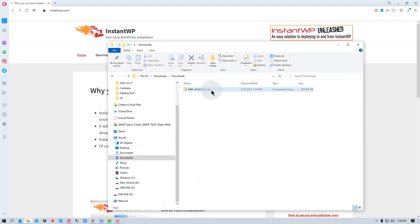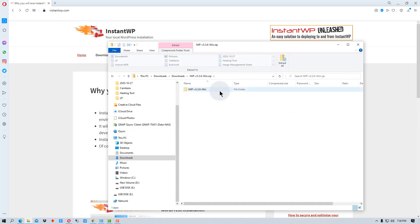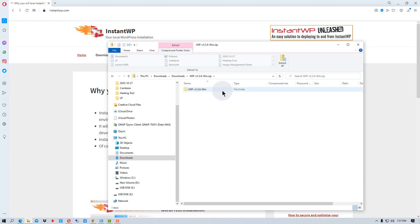Once you've downloaded it, you'll get the zipped file right here. If we go into the zipped file or uncompress the zip file, you'll get this folder which is called IWP and then it has a version number.